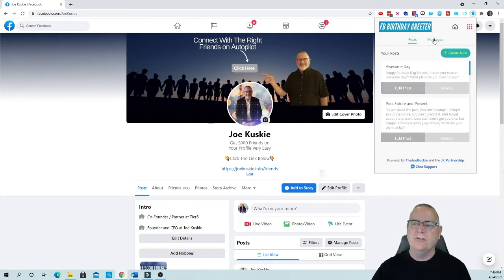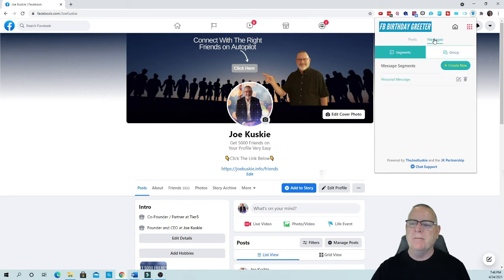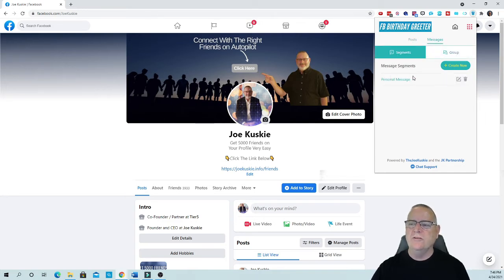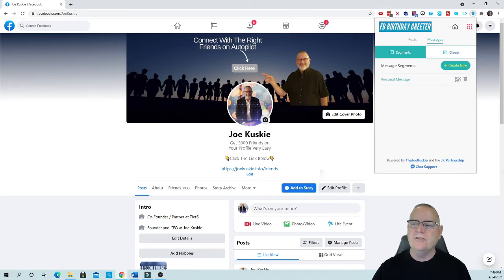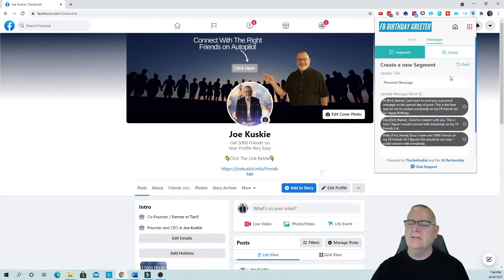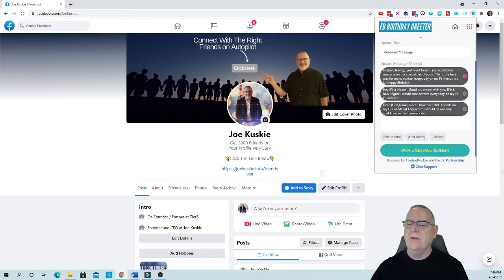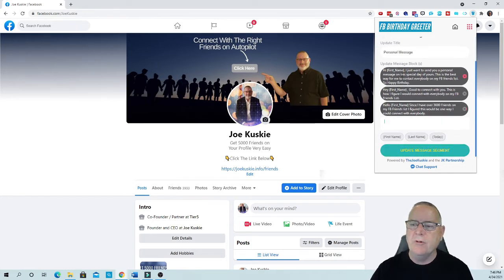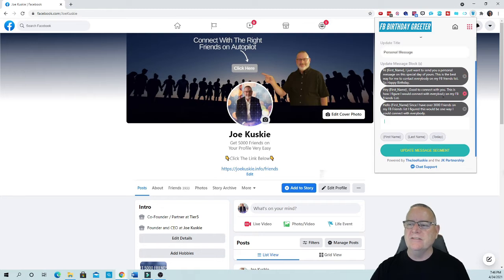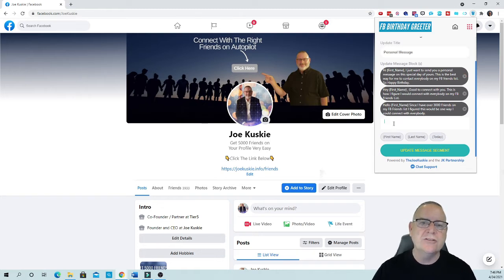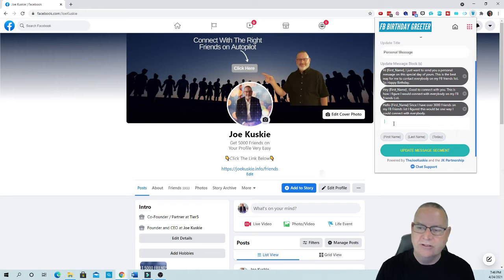The next thing you want to do is go in and set up messages. These are personalized messages is what you want to do. I've already set up a whole bunch of them and so I can go in here and show you how they work. It's very simple. All you do is go in here and let's say you just want to send them a personalized message.